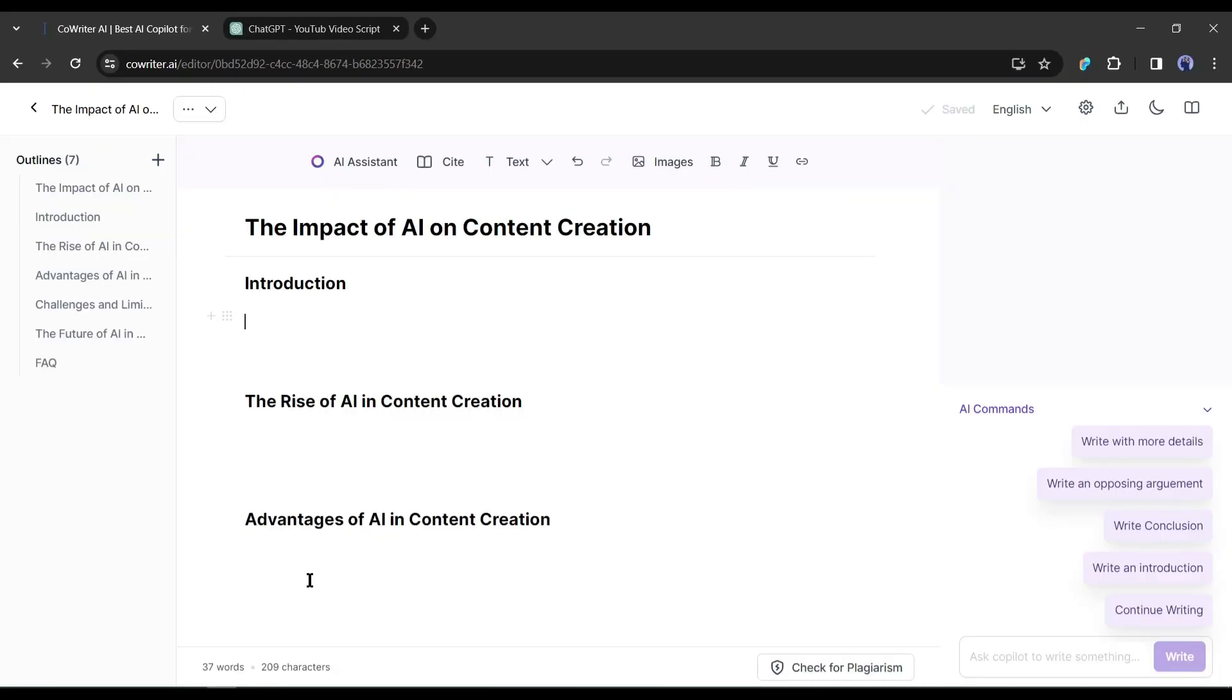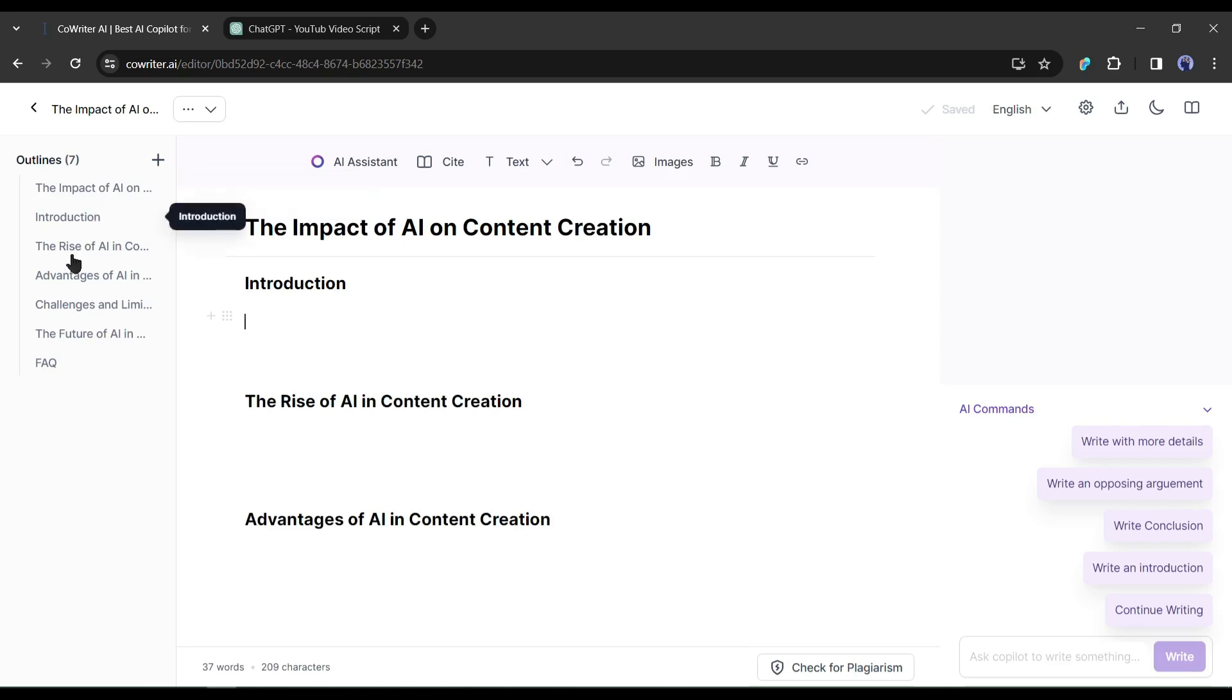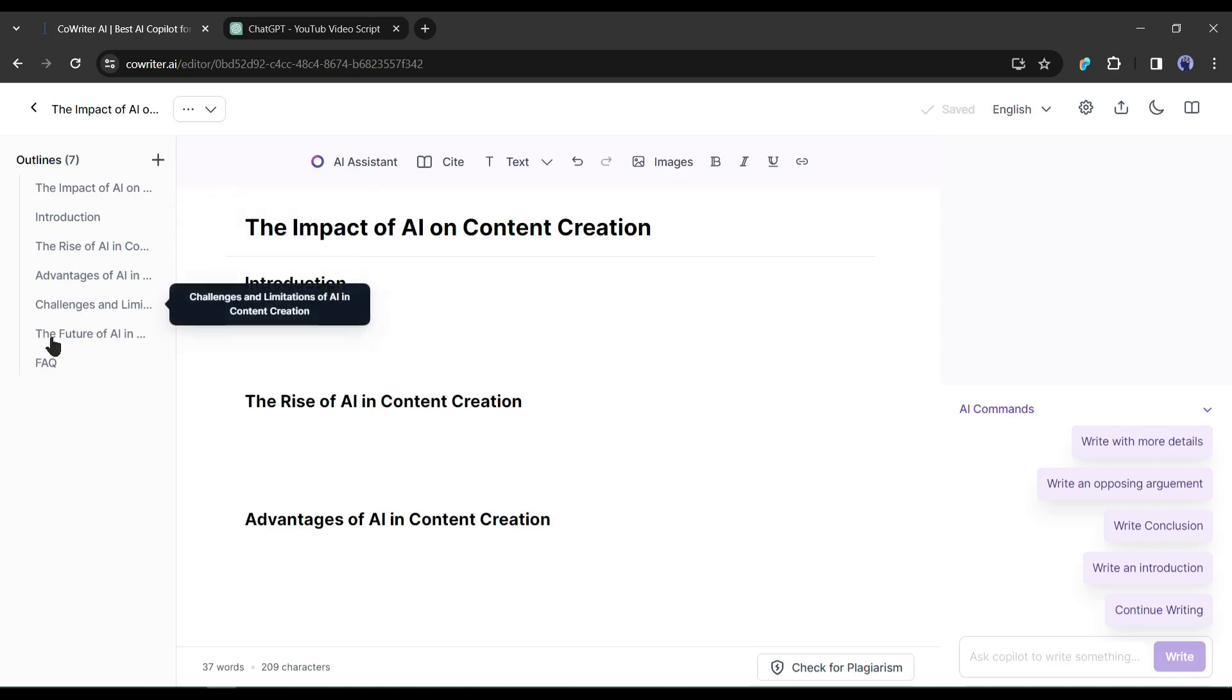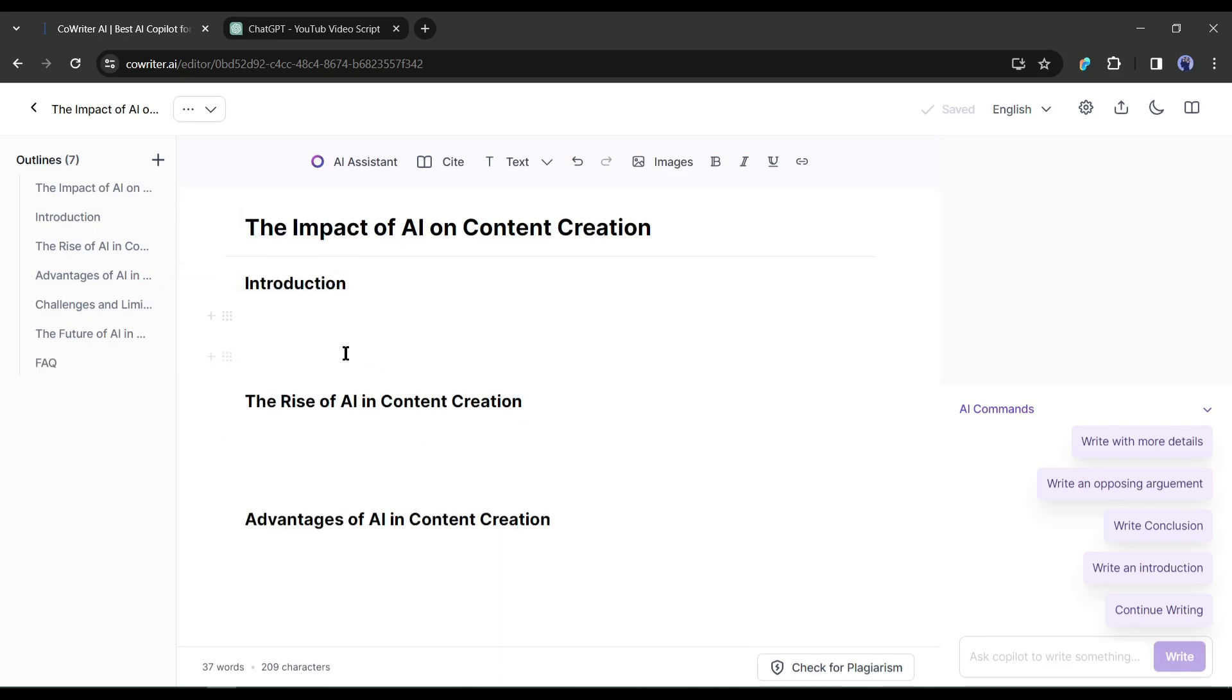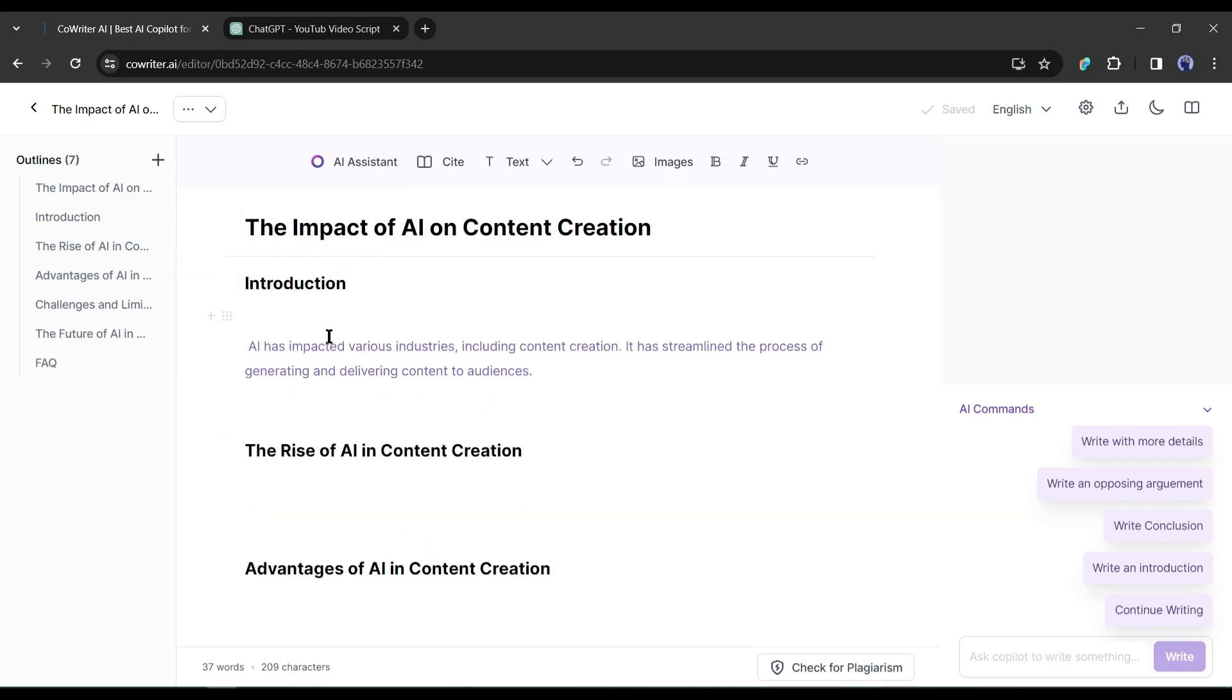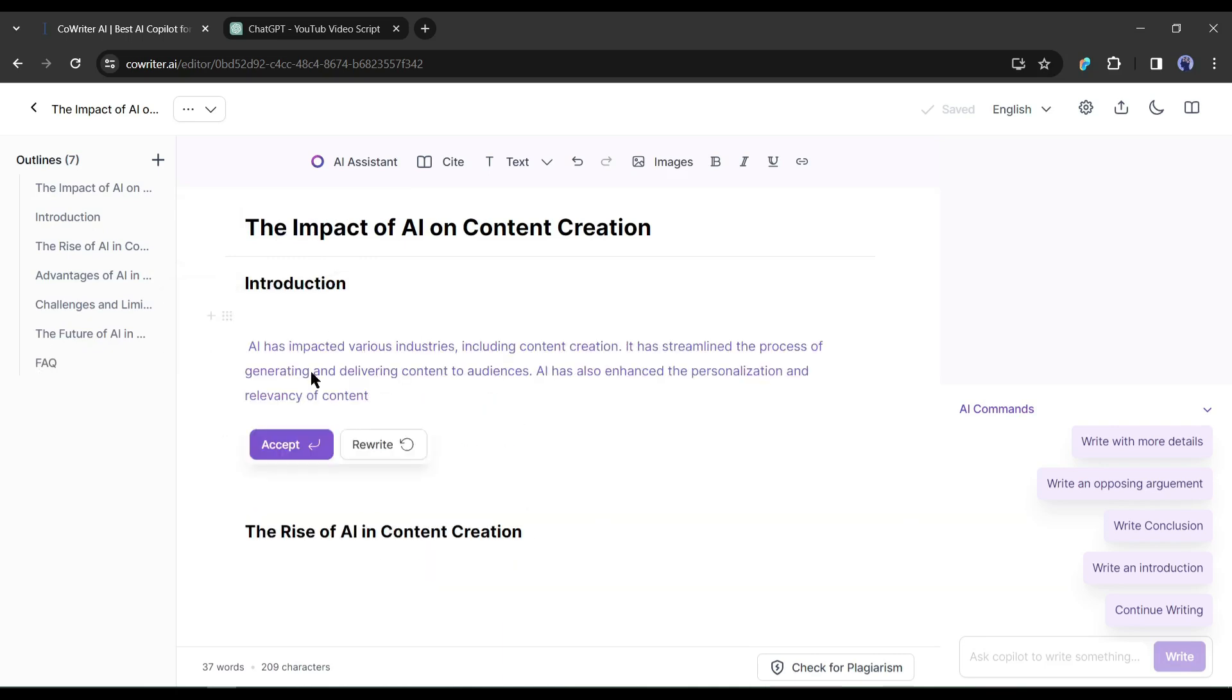This is the CoWriter editor page. Here you can notice that it has generated the outline for the article. Now we will write the whole article with the AI writer. We have to just set the cursor on the editor, and AI will start writing the content under the outline.